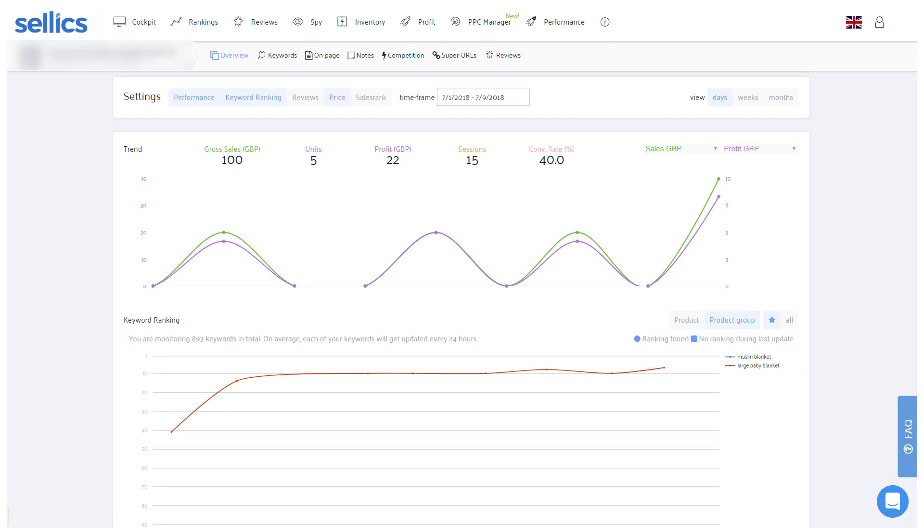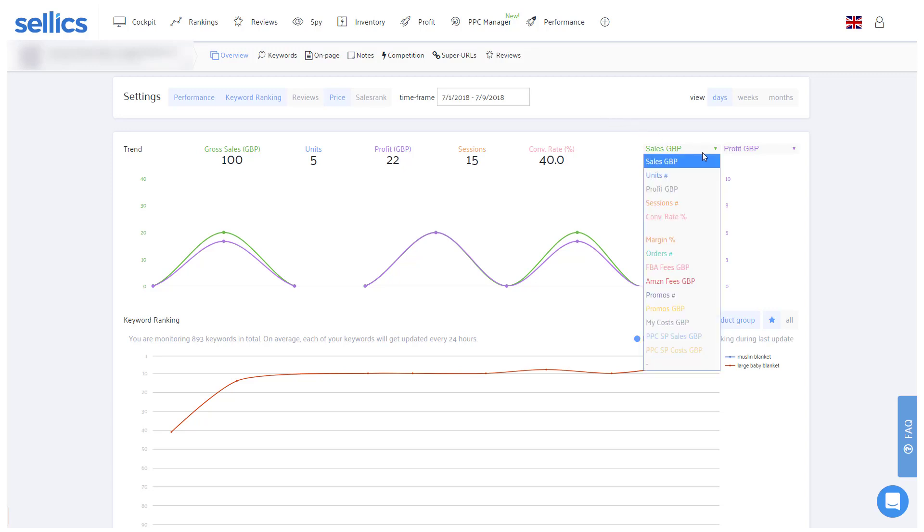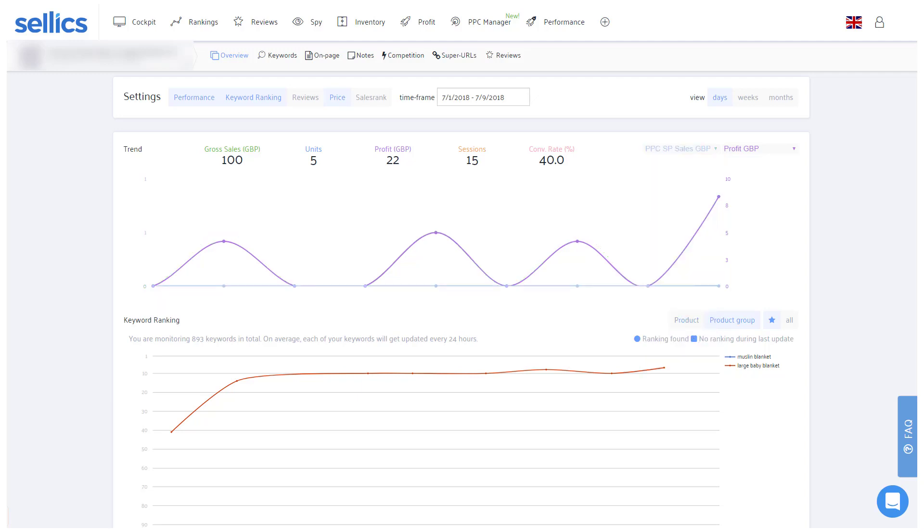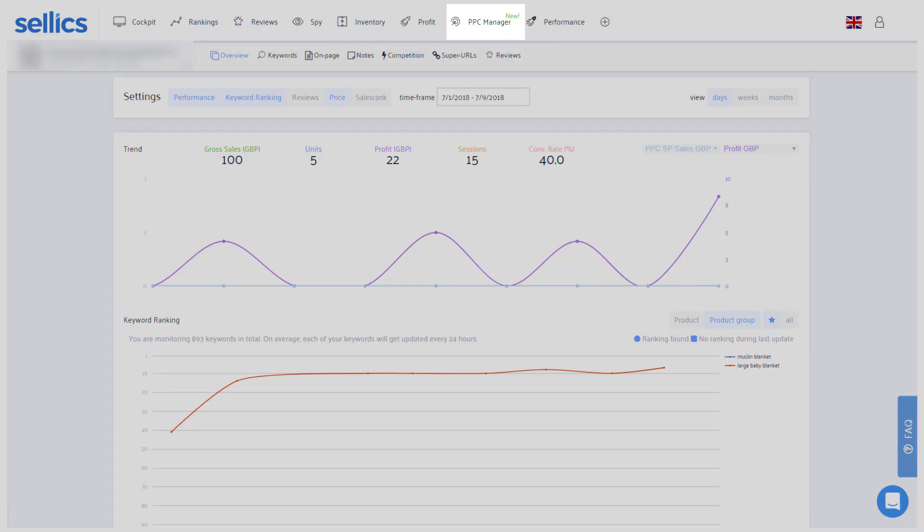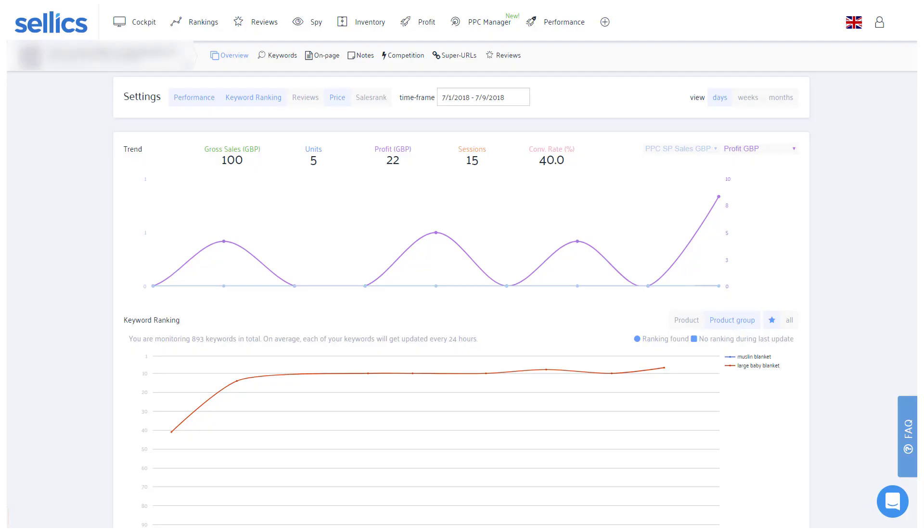Well, every seller will have encountered this chicken-egg problem at some point. And the good news is, there is a way out of it. It's called PPC. If you use Amazon-sponsored products, the sales that you generate via those ads will then also increase your organic rankings. For this, the Sellics PPC manager can help you to manage and automatically optimize all of your PPC campaigns. You can find a link to our PPC tutorials below.